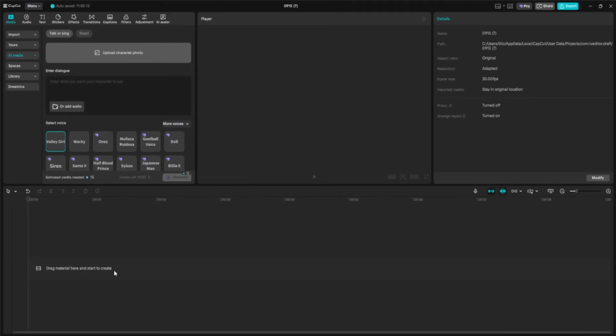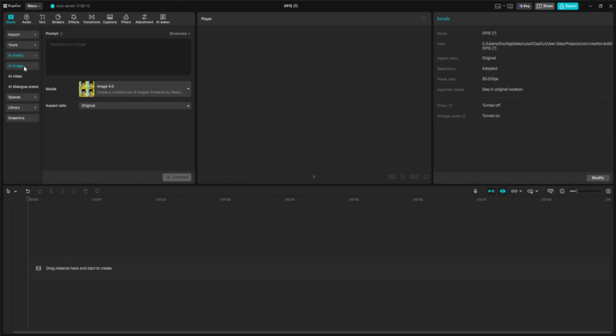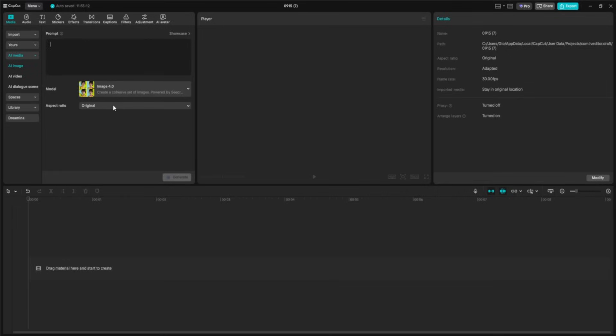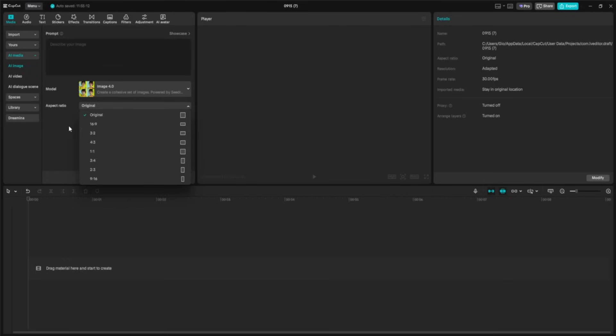To access AI image generation inside CapCut, we start in the Media panel. From there, open AI Media and select AI Image. On the left, you'll see a few key options. The Model drop-down lets you choose between different AI engines. Below that, you have the Aspect Ratio selector. This lets you set the shape of your image depending on your project needs. You can go for square, vertical for social media stories, cinematic 21x9, or 16x9 for a widescreen look that works beautifully for YouTube and most video projects.